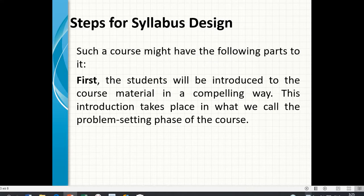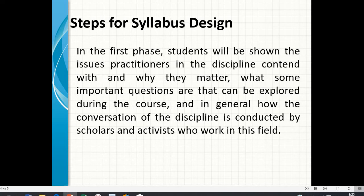Such a course might have the following parts. First, the students will be introduced to the course material in a compelling way. This introduction takes place in what we call the problem setting phase of the course. In the first phase, students will be shown the issues practitioners in the discipline contend with and why they matter, what some important questions are that can be explored during the course, and, in general, how the conversation of the discipline is conducted by scholars and activists who work in the field.